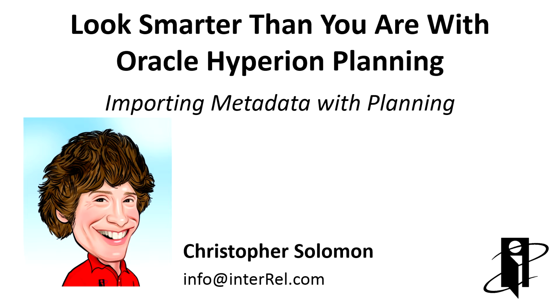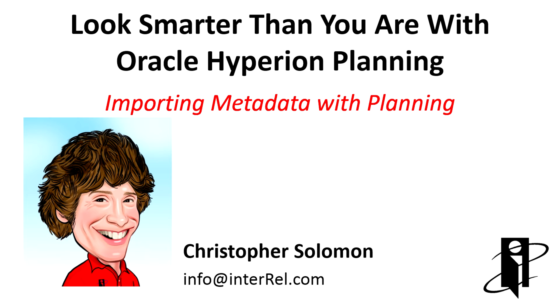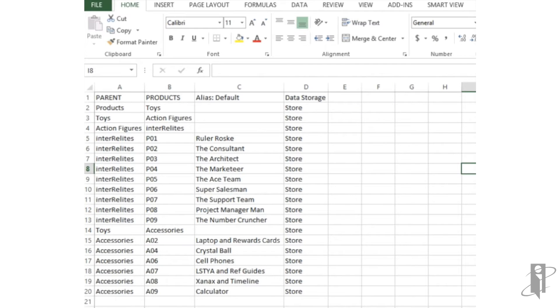In this video, I'm going to show you how to import metadata into Planning using Planning's Import Metadata functionality. In this video, we would like to build the product dimension in Planning.